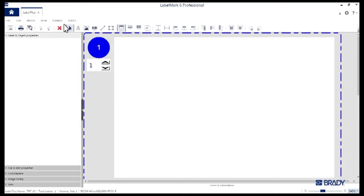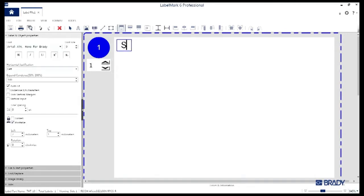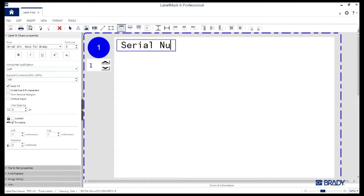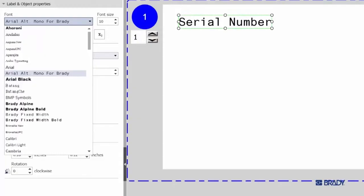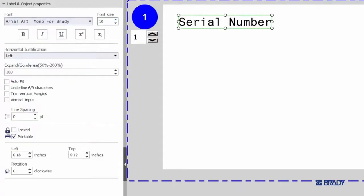In the new label window that opens, navigate the toolbar at the top and start by selecting the text icon right here. Next, click on the label itself. You'll expose the cursor and a text box. And we'll go ahead and type in serial number for this demo. As you type, you'll notice on the left side of the LabelMark interface, a Property tab is opened up. Here, you've got the chance to customize your font.